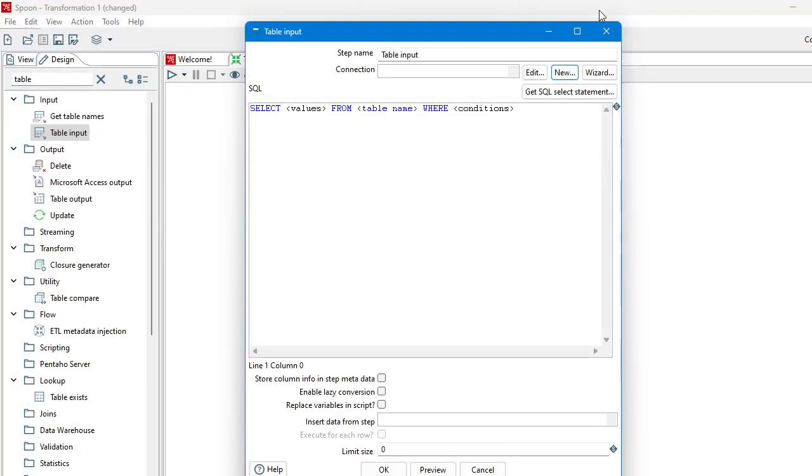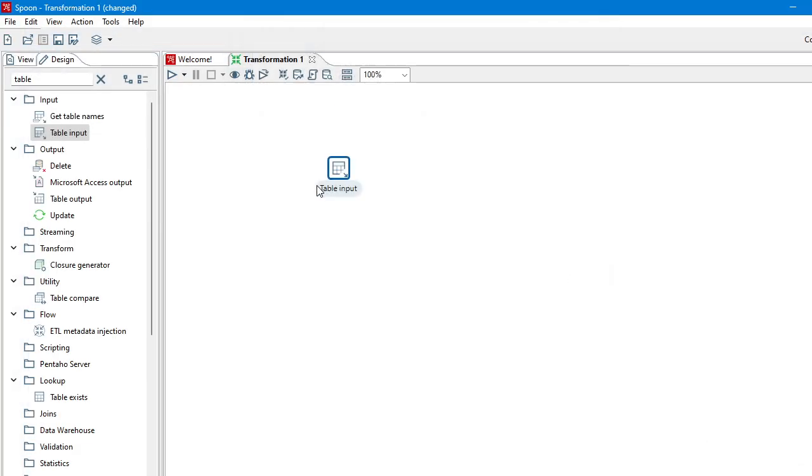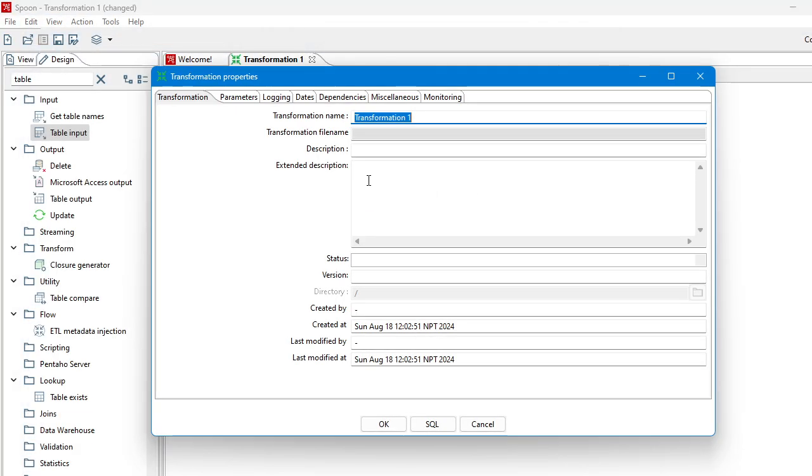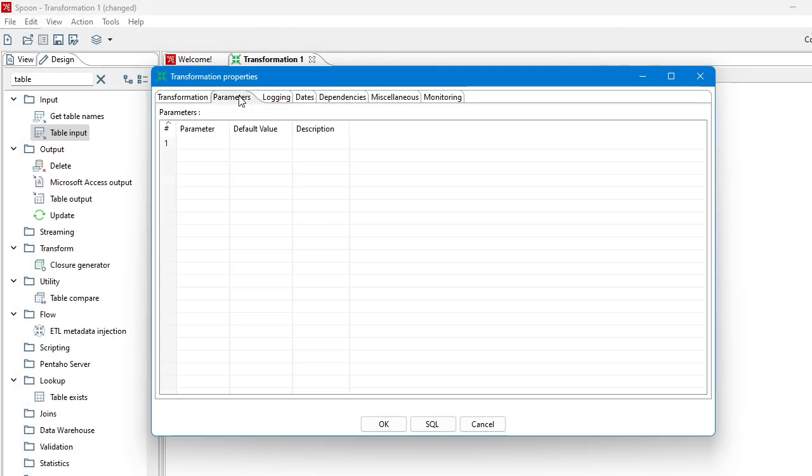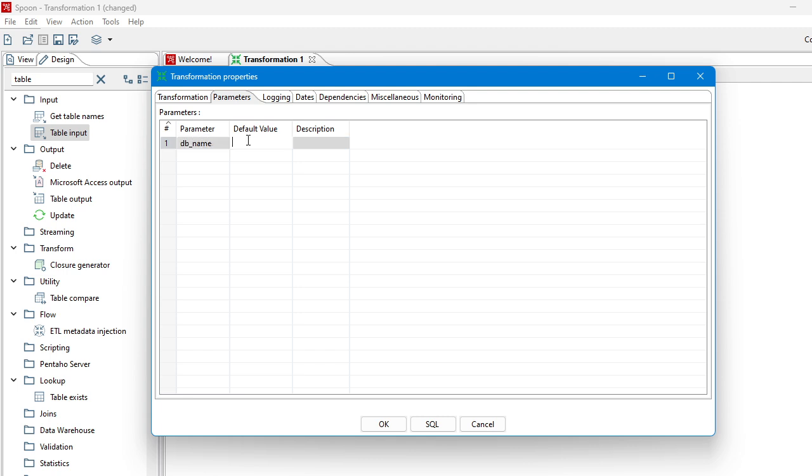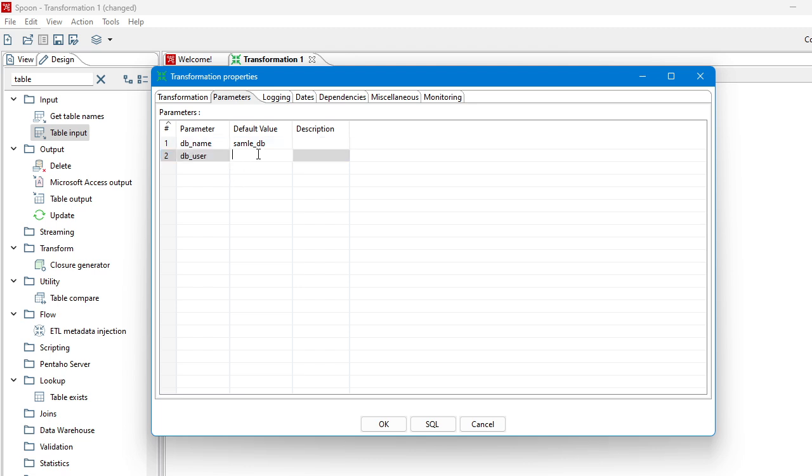So let's start. Double click on the window, go to parameter. So what are the parameters you need to use? Let's name the parameter. Suppose we need to use database name - let's say sample DB. You may need to use username, so let's keep it here: ABC.